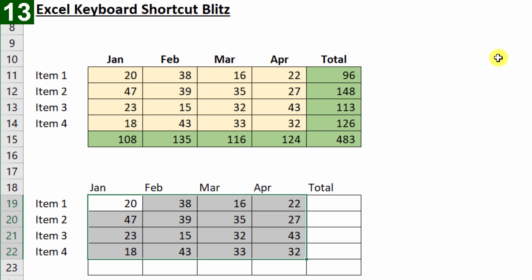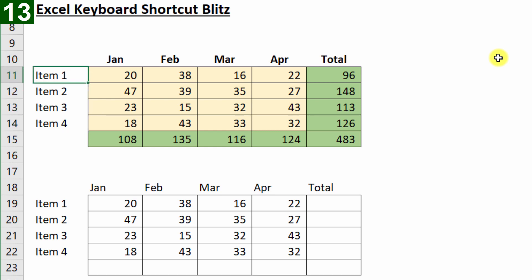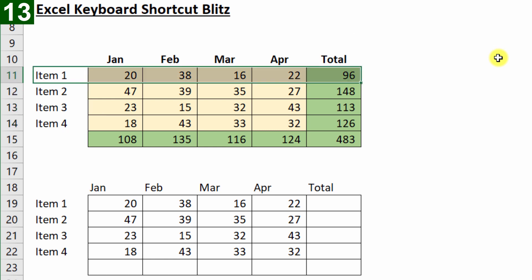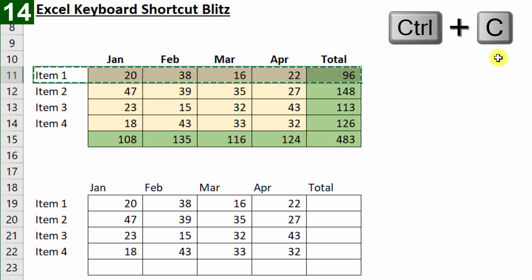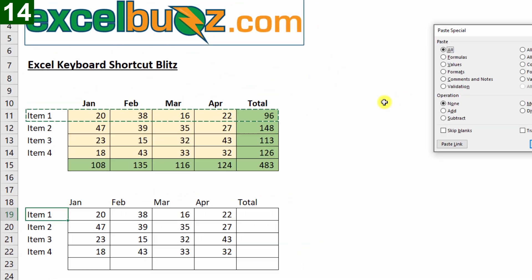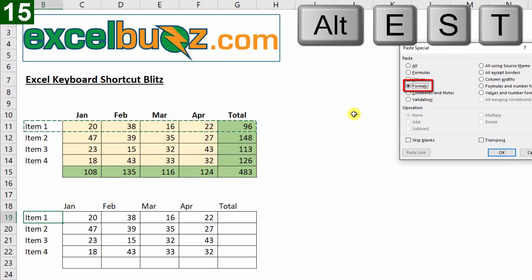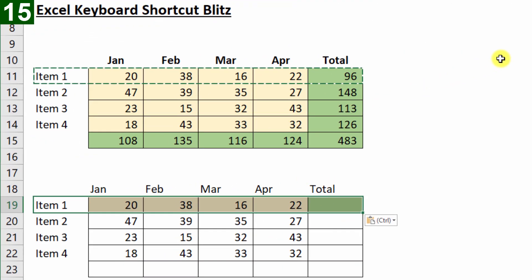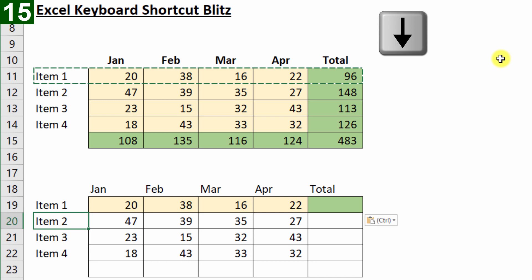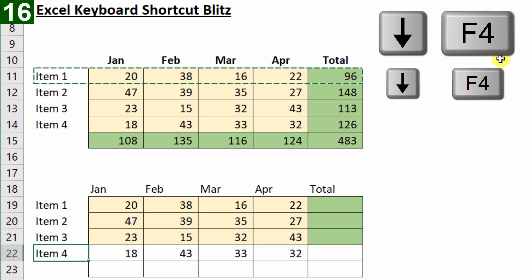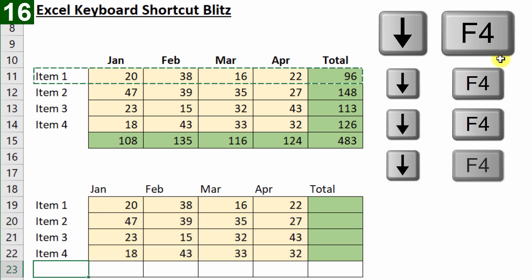Okay, so let's jump back up to row 11, Ctrl Shift Right, and Ctrl C to copy, Ctrl Down Down, I want to paste the formatting down in row 19. So Alt E S T for paste formats, and then I'll move down with the cursor key and press F4 to redo, redo, redo, redo.